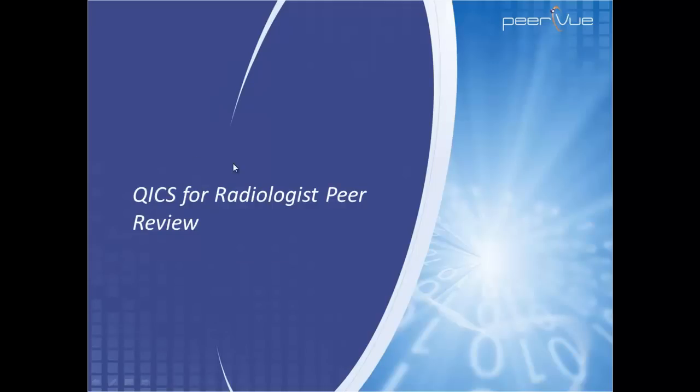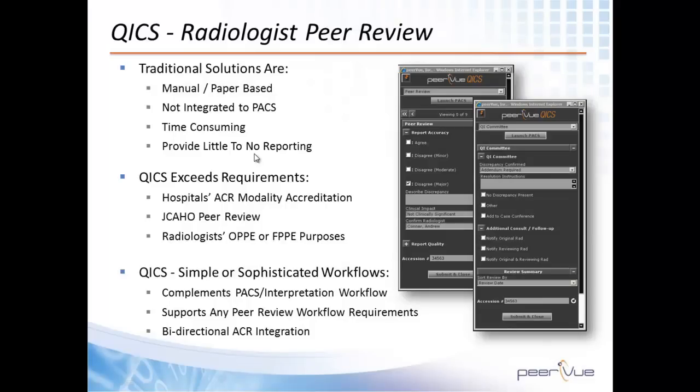QUICS for Radiologist Peer Review. Many organizations struggle when it comes to satisfying the ACR requirements for accreditation of modalities with physician peer review.